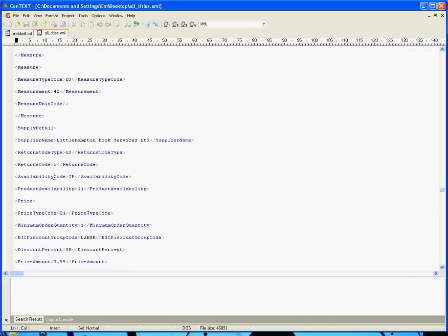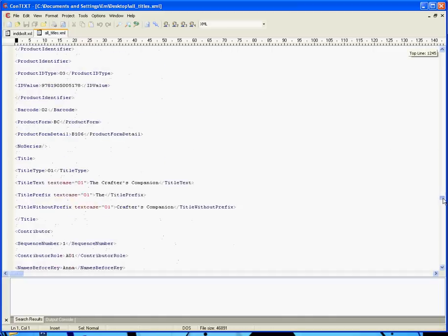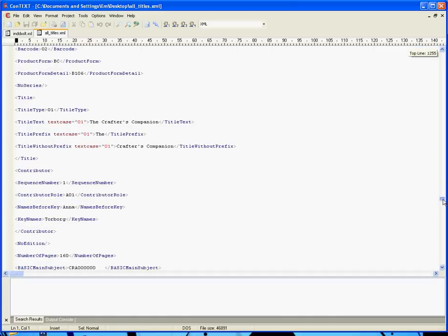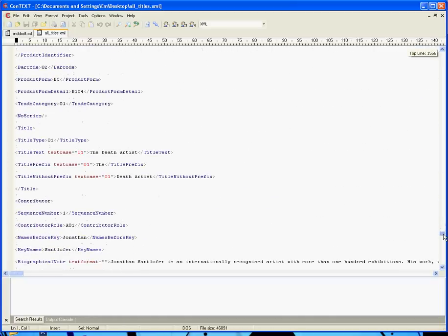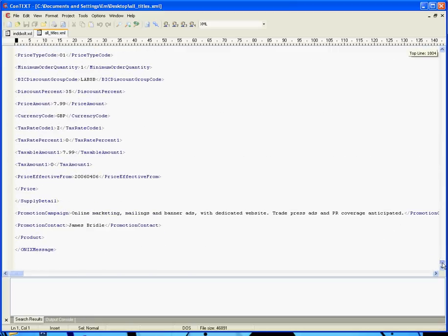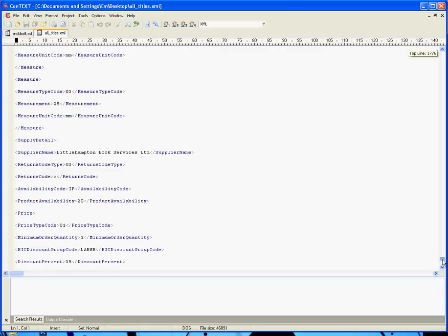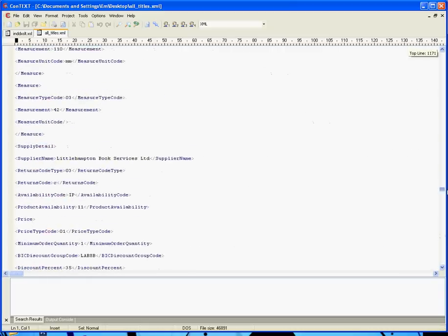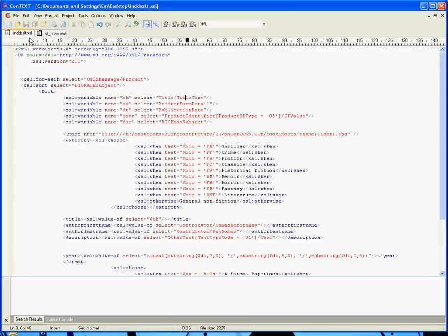You know, we don't need the availability code, we don't need the returns code, we don't even need the distributor details. So the first stage is to not tidy this up, but to get something out of it that's tailored specifically for the task in hand, and to do that we're going to use some XSL.